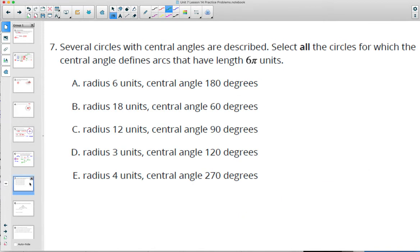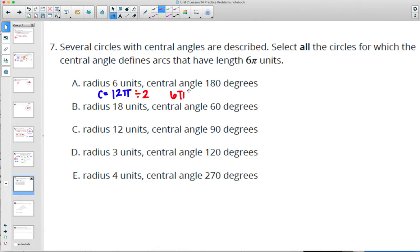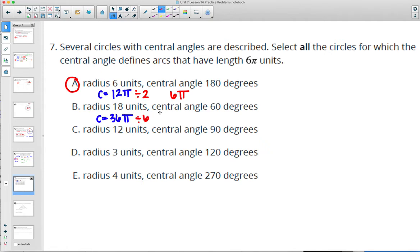Number 7: several circles with central angles are described. Select all for which the central angle defines arcs with lengths of 6 pi. Arc length is part of the circumference. For A, radius 6 means diameter 12 and circumference 12 pi. 180 degrees is half the circle, so divide by 2 and get a 6 pi arc. For B, radius 18 gives circumference 36 pi. 60 degrees is 1/6 of the circle, so divide by 6 and get 6 pi as well.